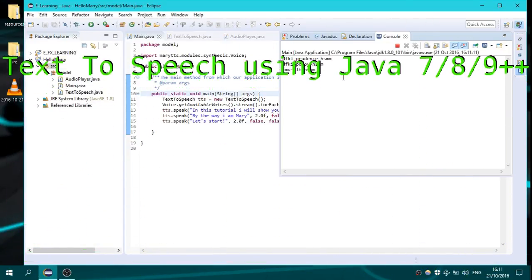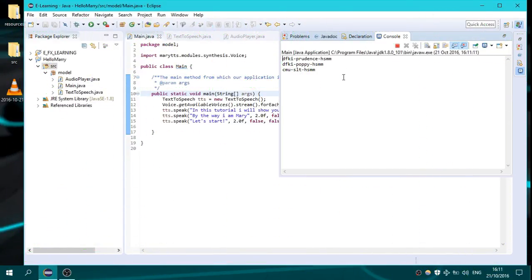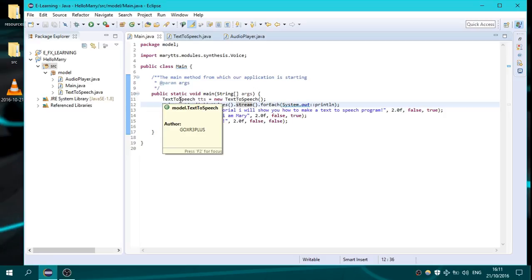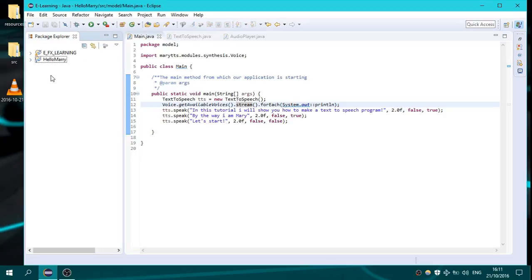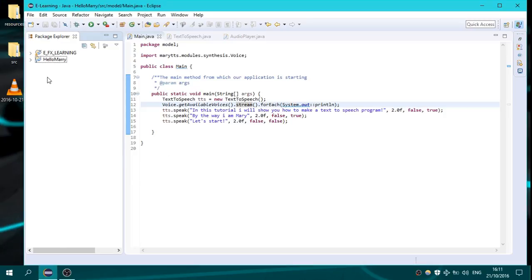Hello everyone, my name is Alex and in this tutorial I will show you how to make a text-to-speech program in Java. You can go on the link below the video and download the files from the GitHub.